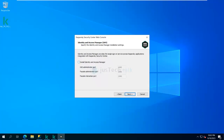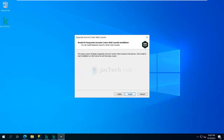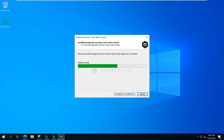Next, 'Install Identity and Access Manager' — Identity and Access Manager provides a single sign-on service across web Kaspersky applications integrated with Kaspersky Security Center. I can install this as well, then click Next. It shows 'Ready for Kaspersky Security Center Web Console installation' — click Next and it will take its own time to install.